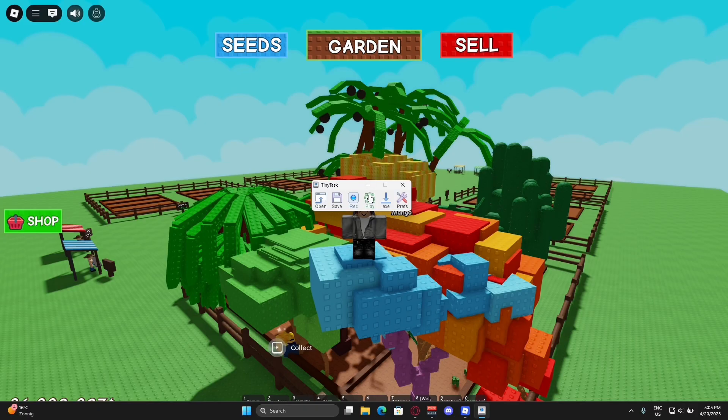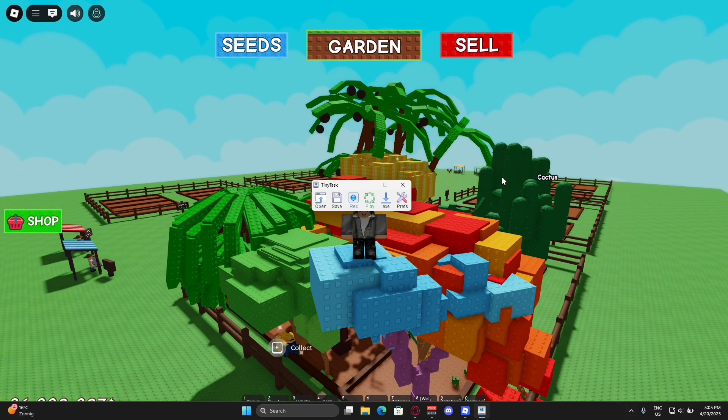What we're going to do is make a macro ourselves, then save it to our device so we can use it later on to AFK or do whatever you want with that.